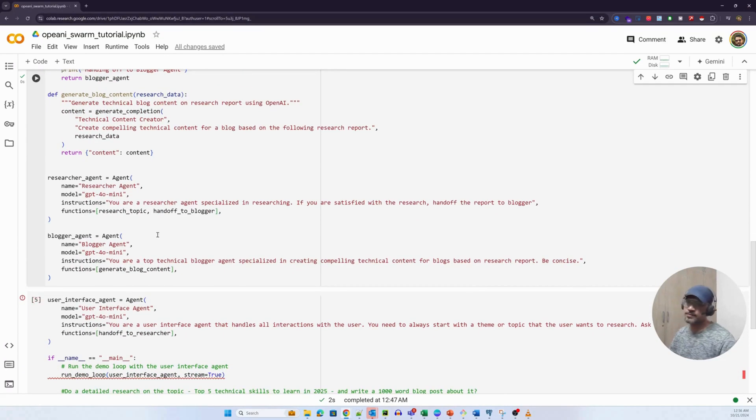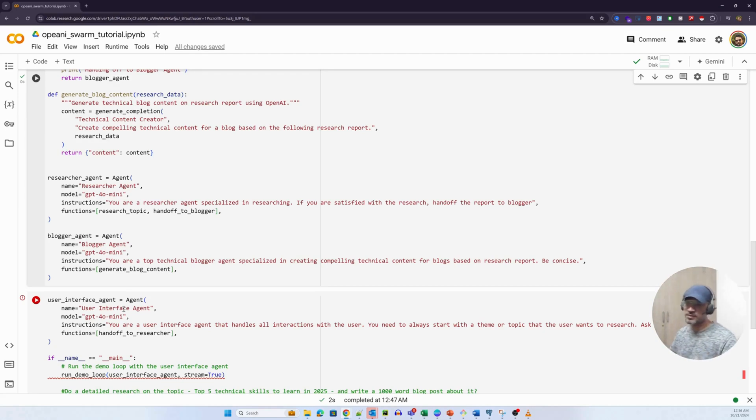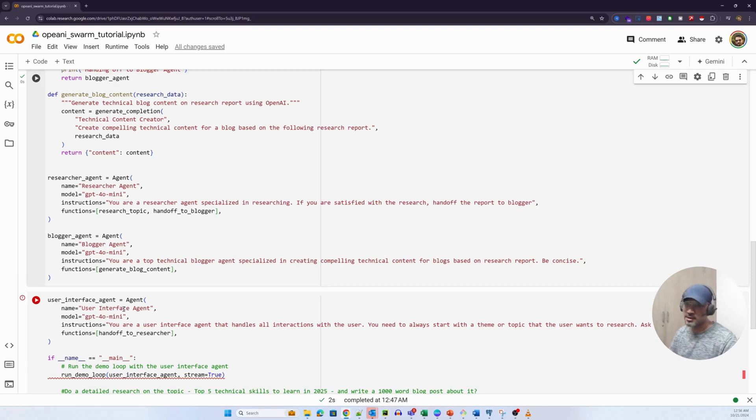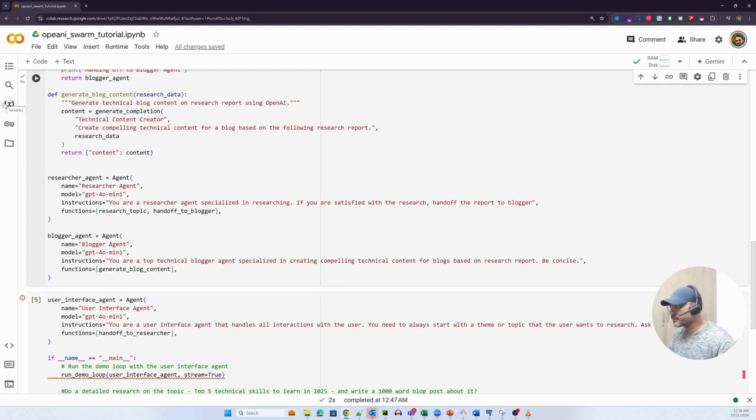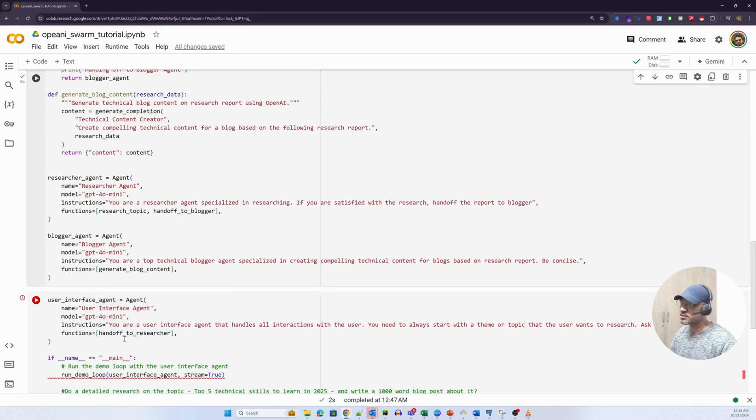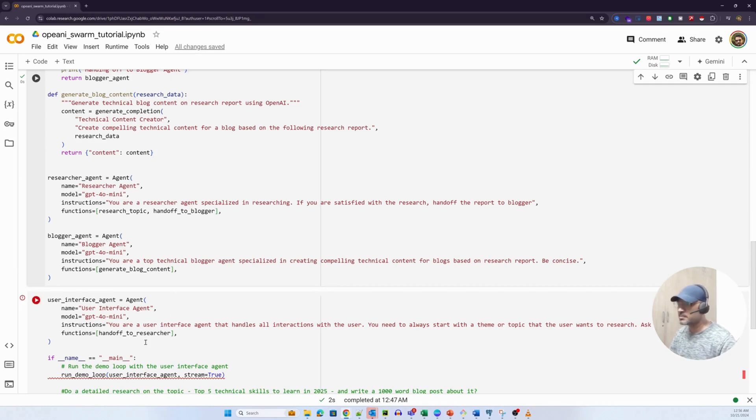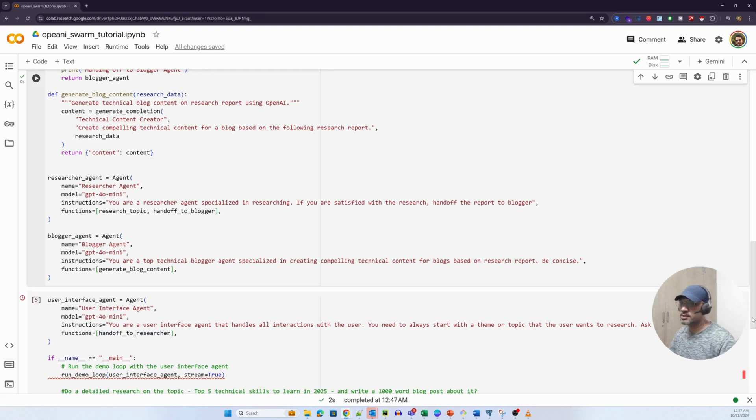There are three agents like we discussed in the illustration. The first one is the user interface agent which essentially interacts with the user depending on the query. If the query is incomplete or if the theme is too broad, it will ask the user if the particular theme can be zeroed on a subtopic. If not, it continues. If yes, then it will ask more questions to the user. You'll probably see that in the example. Now what we are doing here is we are passing this particular agent one function called handoff to researcher. So after the LLM is satisfied with the theme, it hands off the particular theme to the researcher. So the control is passed to the researcher agent.